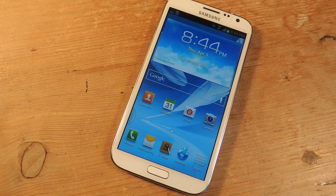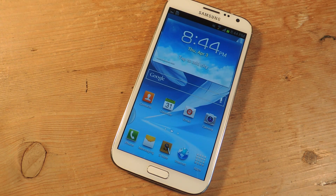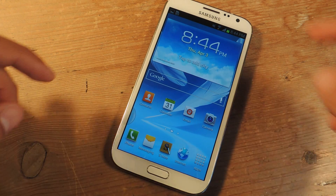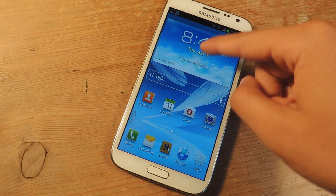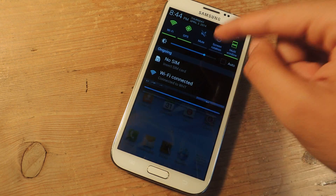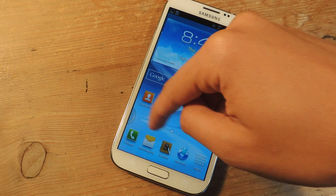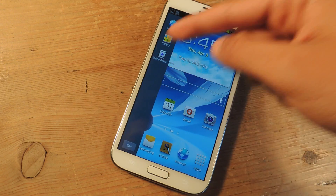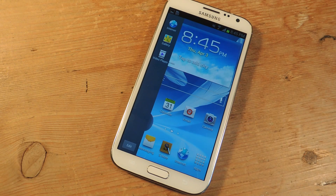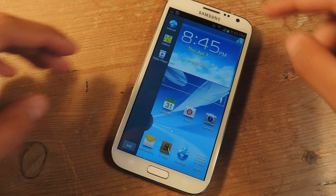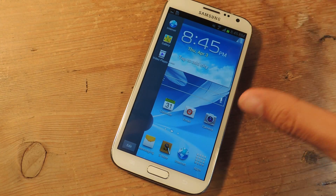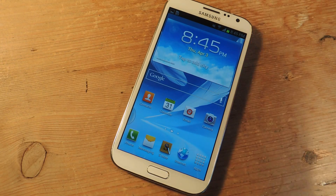Hey guys, it's Nelson with Galaxy Note 2 SoftModder, and today I'm going to show you how to add any application to the multi-window feature on your Galaxy Note 2. So if we enable multi-window, you can see it's already enabled. We'll swipe it over. You only have a few applications to select in order to multitask on the Galaxy Note 2.